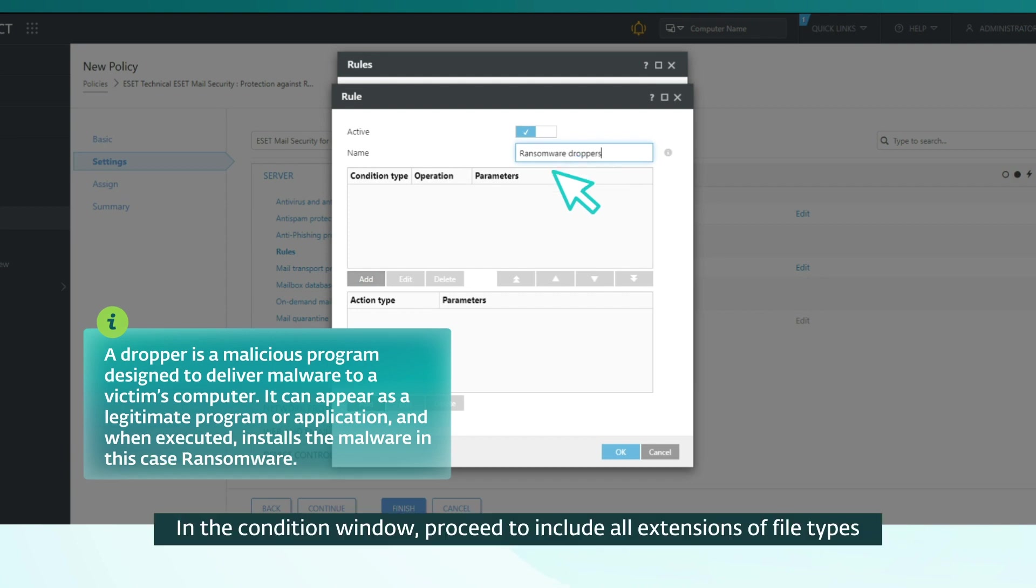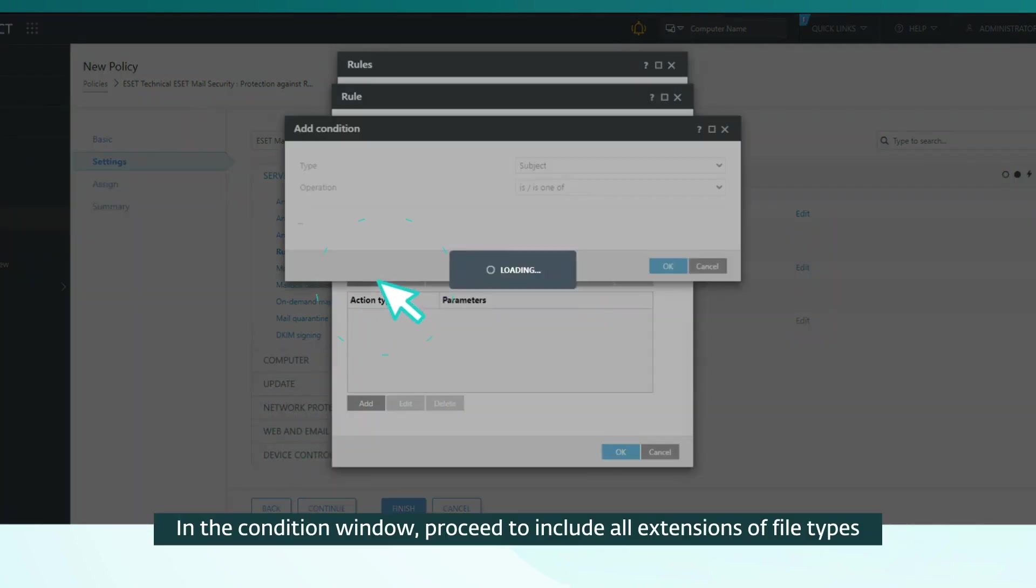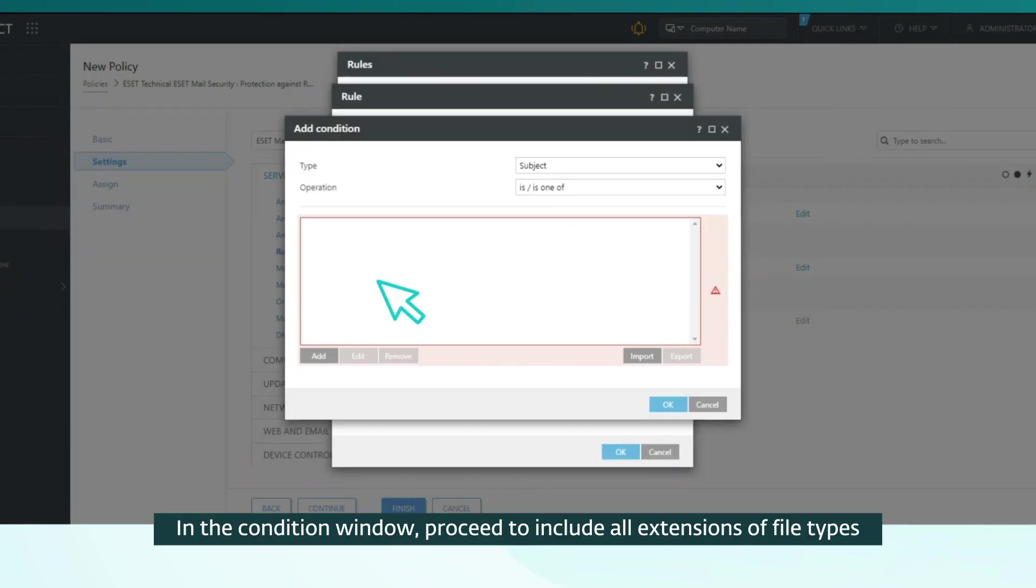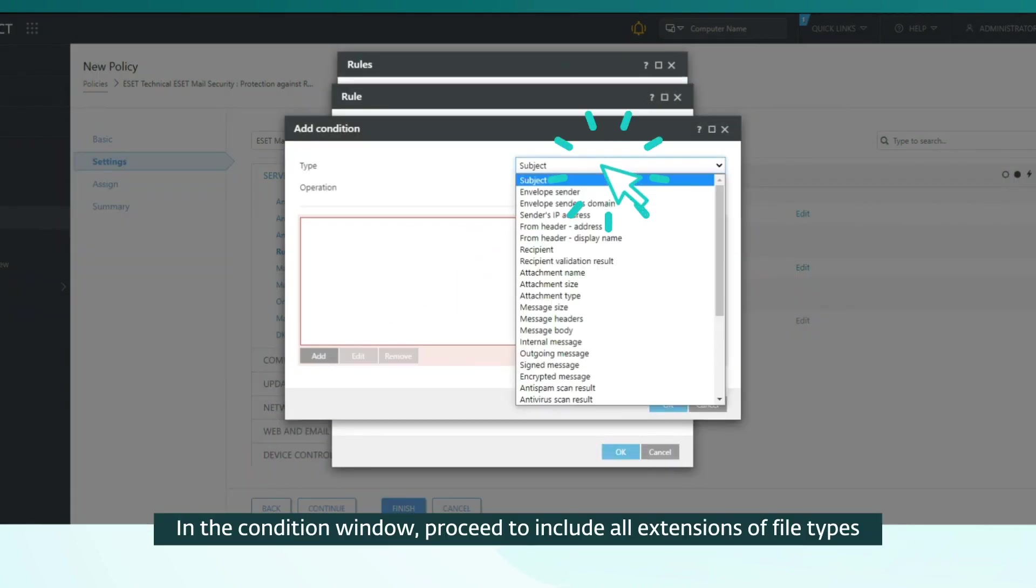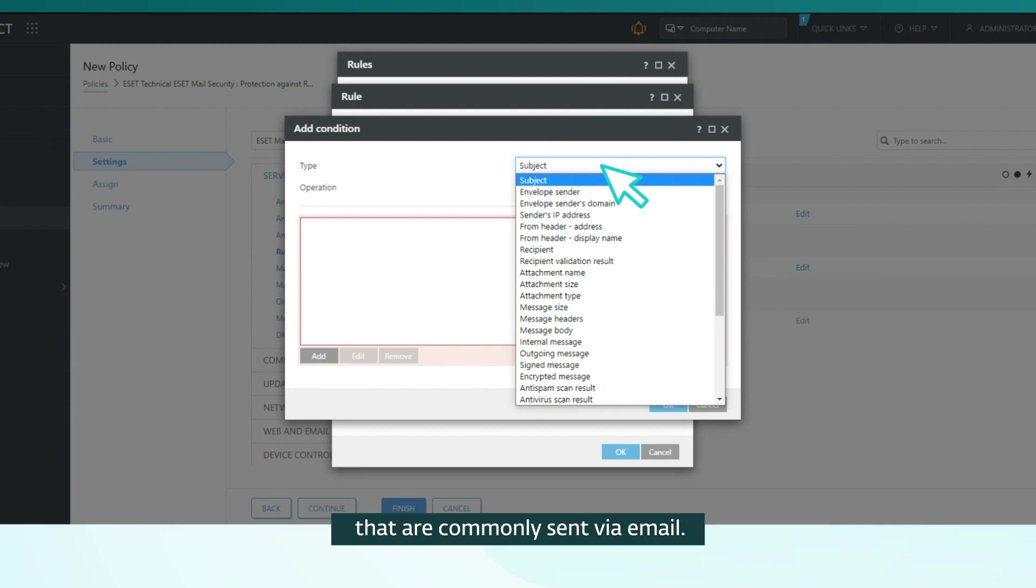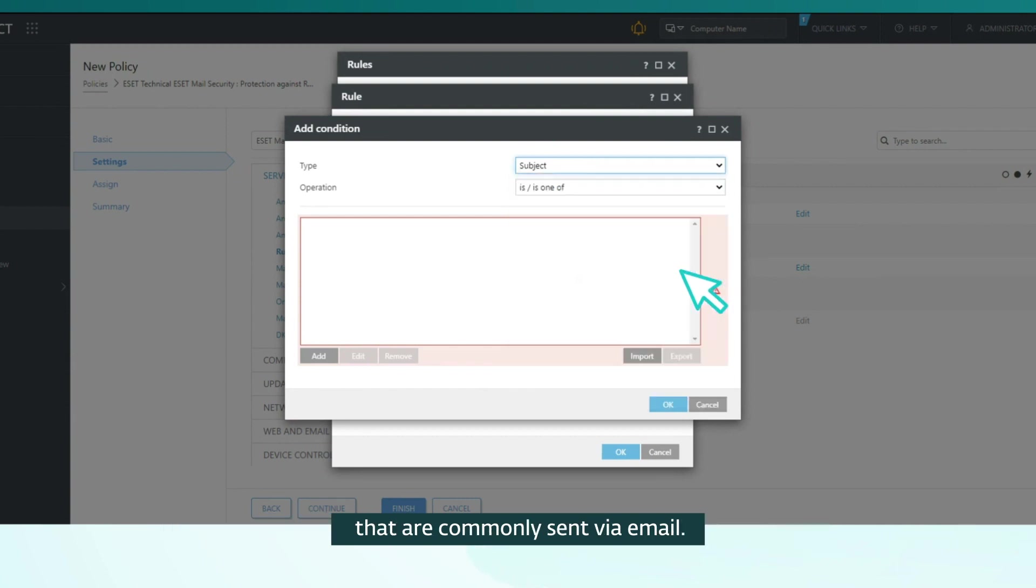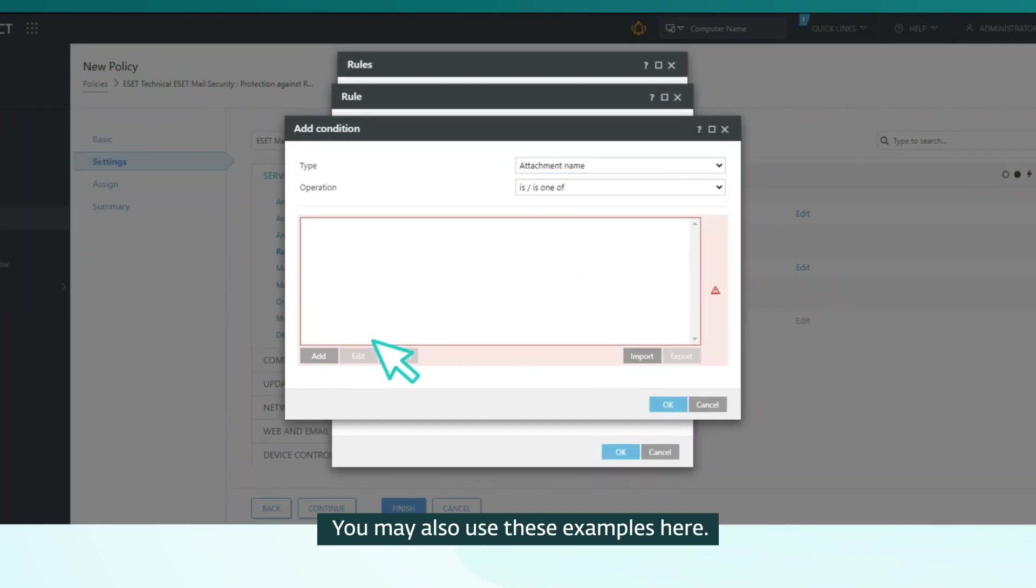In the Condition window, proceed to include all extensions of file types that are commonly sent via email. You may also use these examples here.